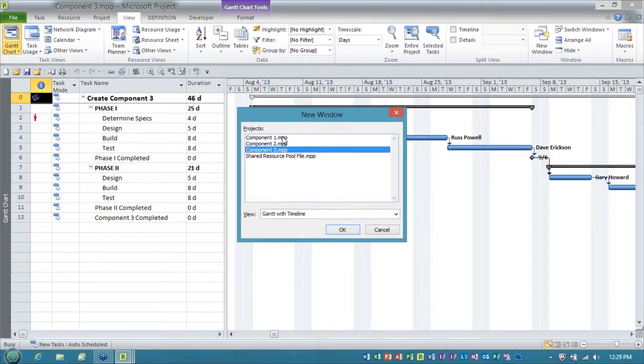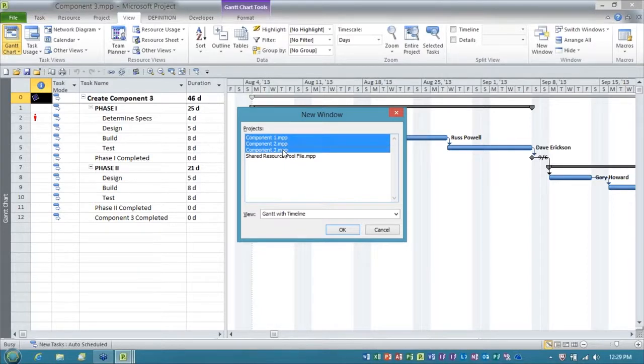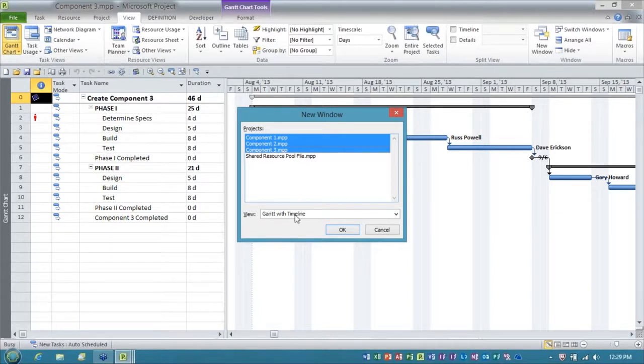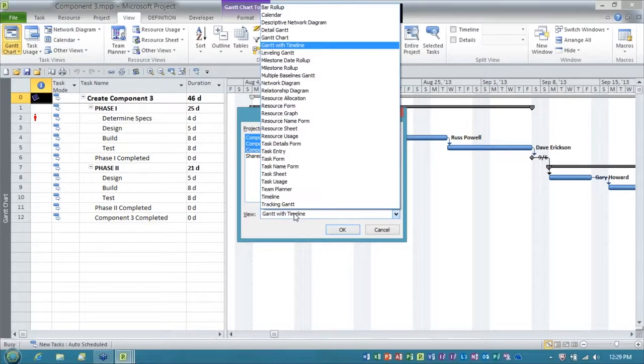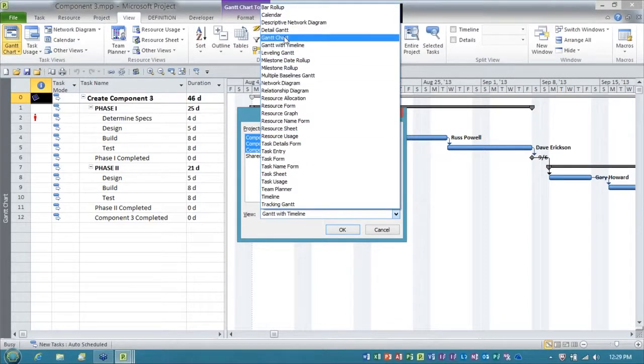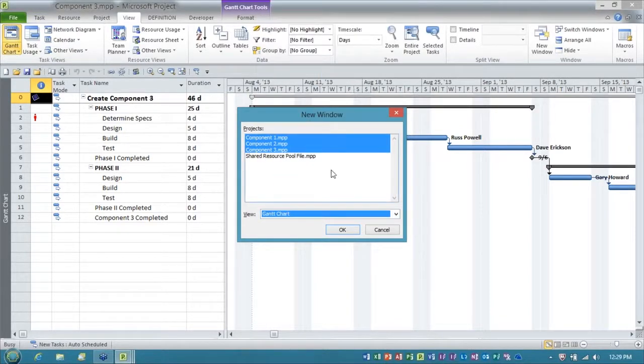You select the ones you want to be in the master. You pick the view that you want to see, in this case, I want to see the regular old Gantt chart view, and then you click OK.